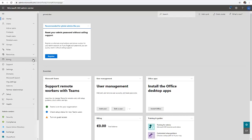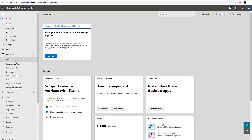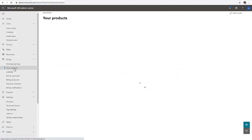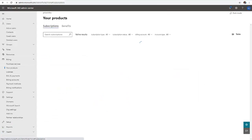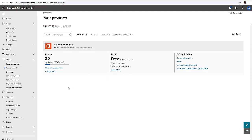First of all, let's go to billing, and here you can see your products. I only have the Office 365 E5 trial which is valid for one month, but I want to purchase E3 licenses because Office 365 E5 is very expensive and I don't want to assign E5 licenses to all my users.